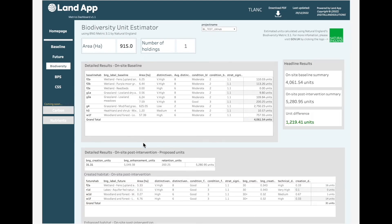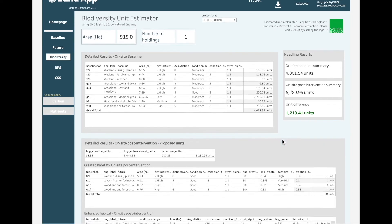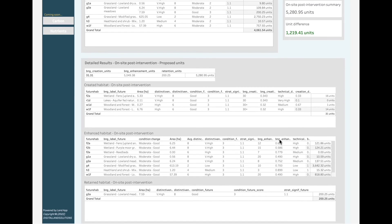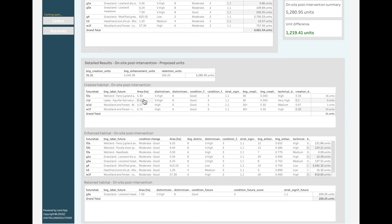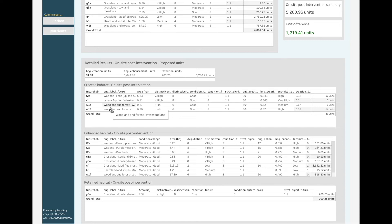The biodiversity tab unpicks the complexity of Natural England's Biodiversity Metric 3.1 by clearly displaying the impact of the baseline habitat assessment and uplift generated through the land management plan. The biodiversity calculation takes into account strategic significance, technical difficulty and the impact of time on creation.